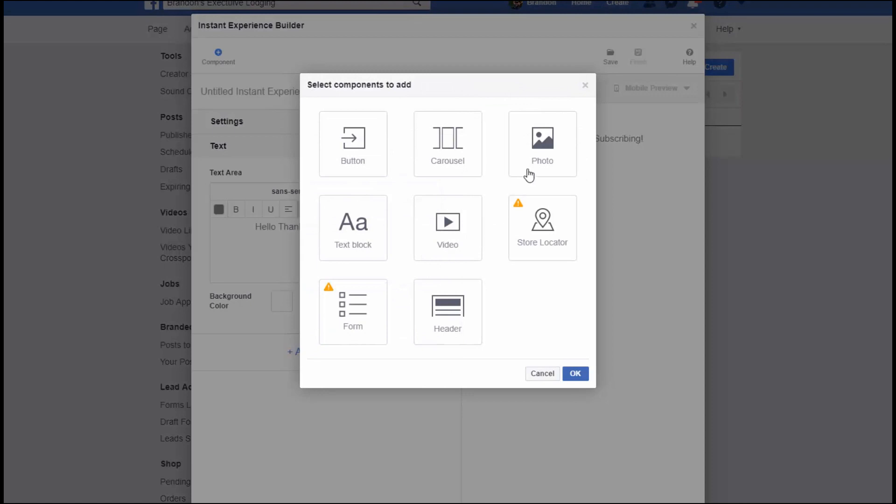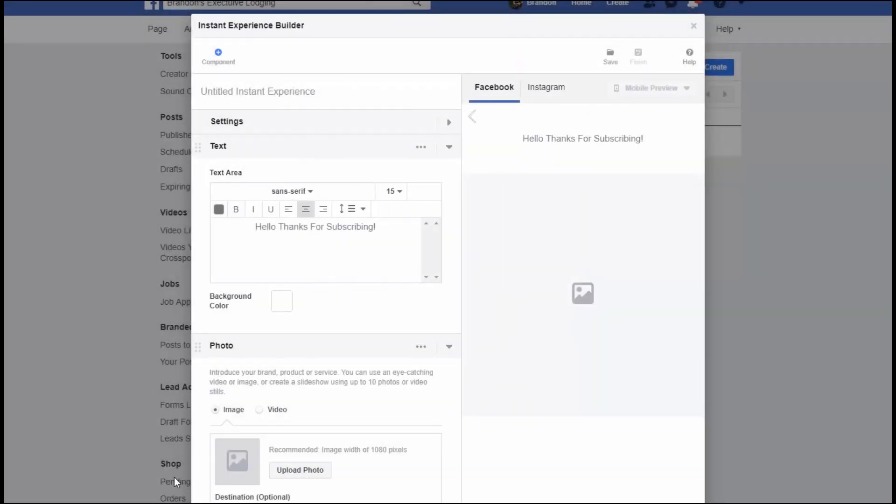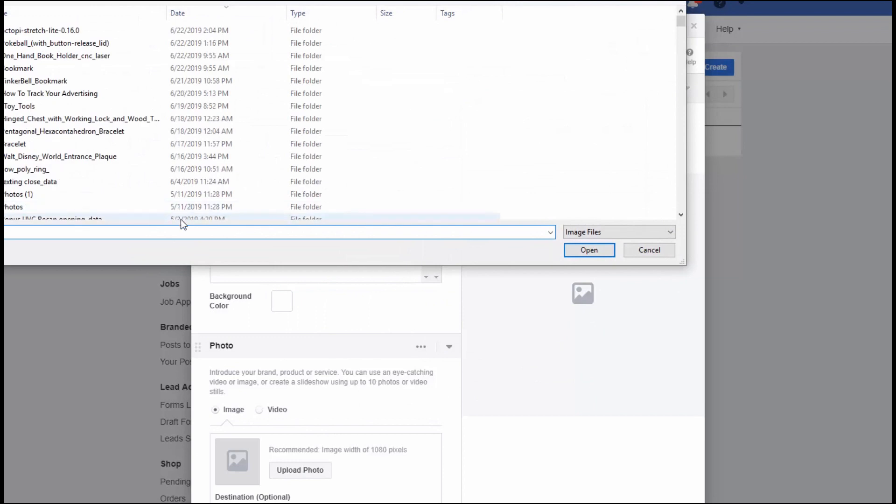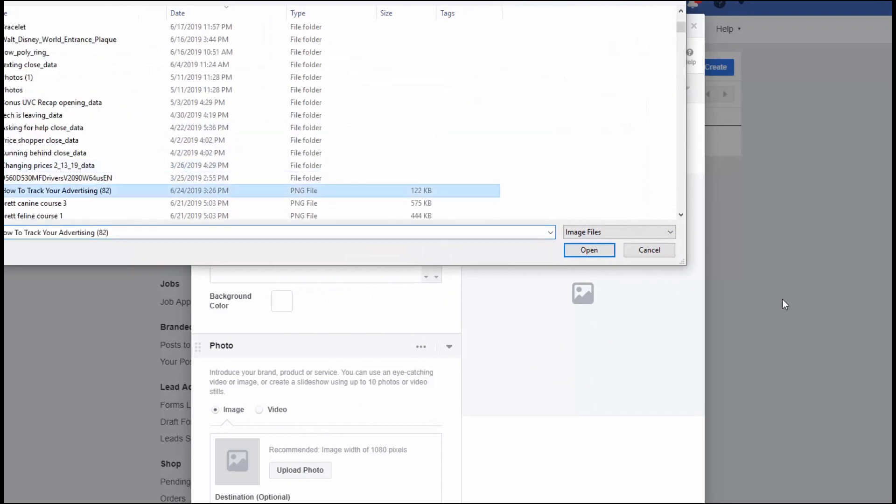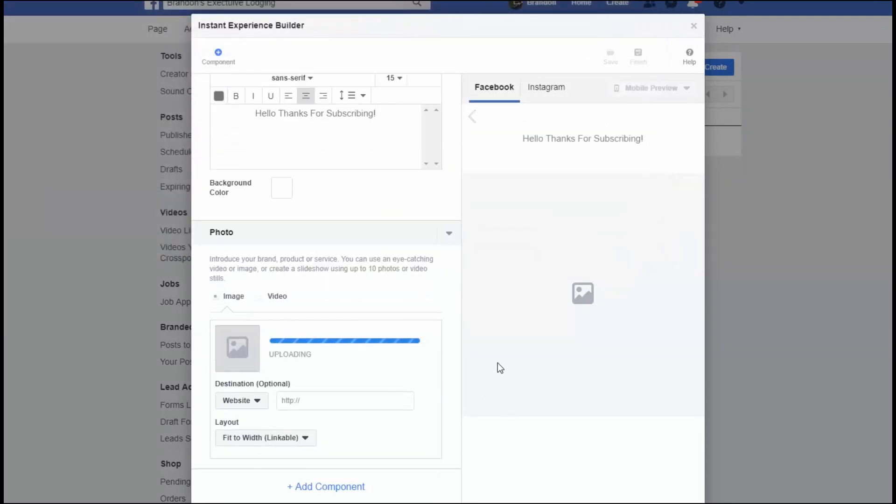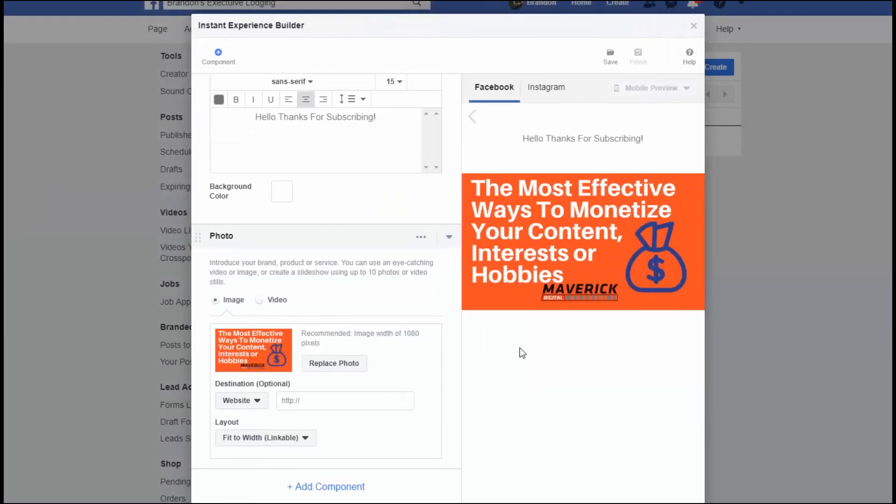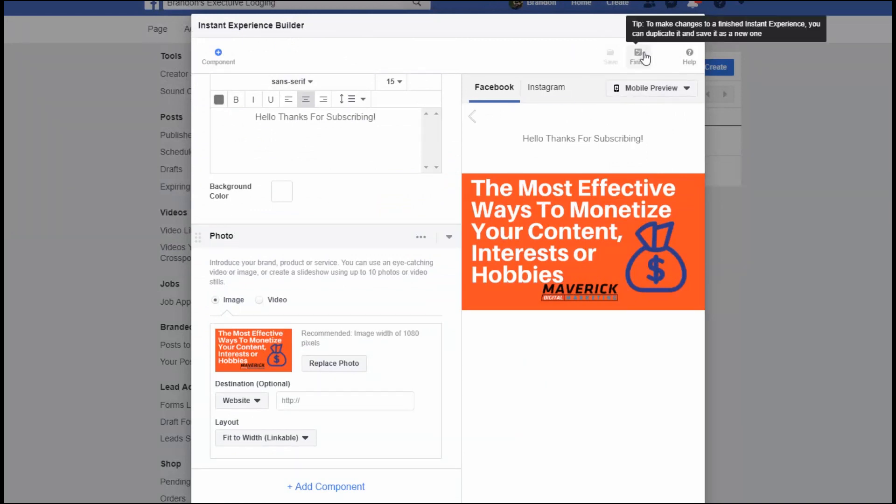Let's add a picture, why not? Upload a photo. There's just an example.